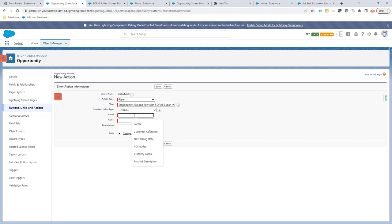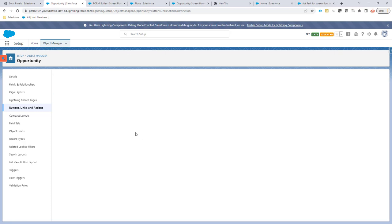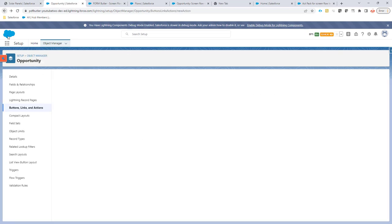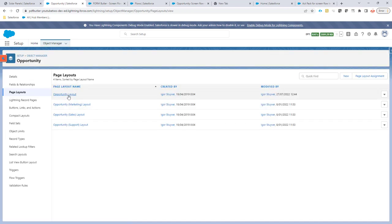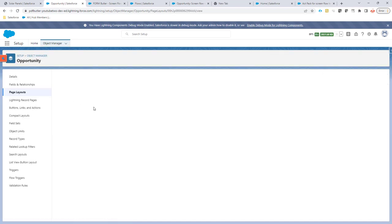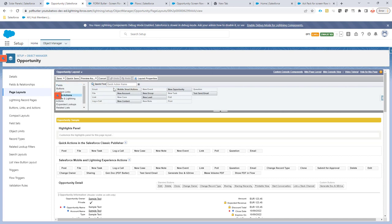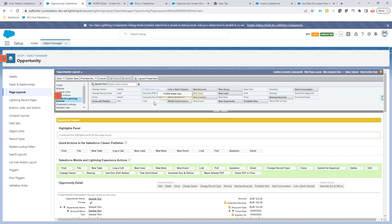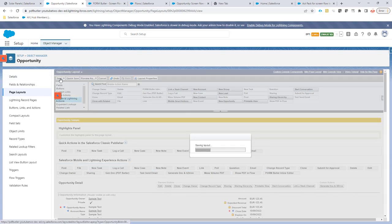The label is going to be 'Screen FormButler Inline Editor.' Let's save this and add this action to the page layout. I'm going to go to the Opportunity layout, go for the Quick Actions. This is going to be FormButler Inline Editor. Let's add it here at the end. Save.